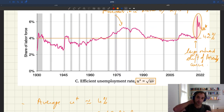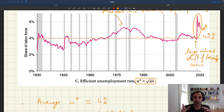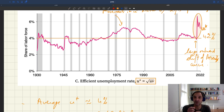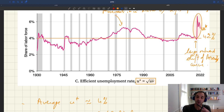Policymakers can always compute u-star as square root of uv at any point in time. But if they want a rule of thumb, trying to target a 4% unemployment rate will give good results in general. That's the simplest rule of thumb: target 4%. And of course, if you have access to unemployment and vacancy data, you can be more precise and compute u-star at any point in time.